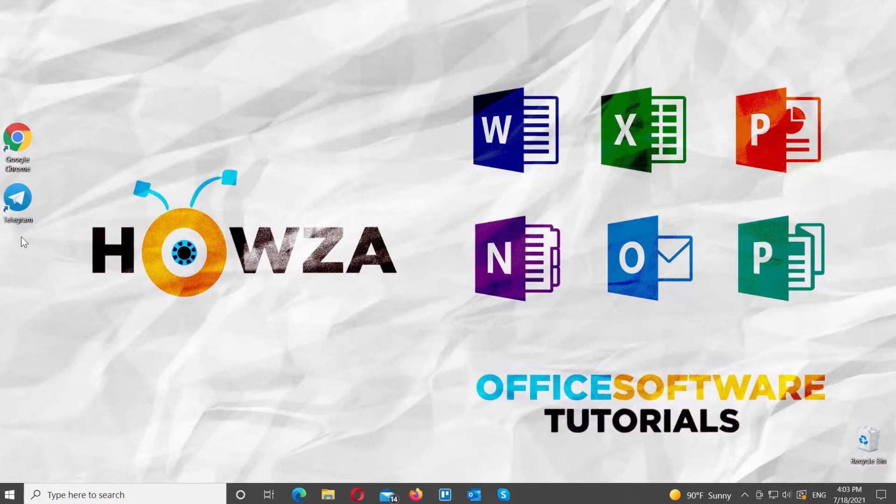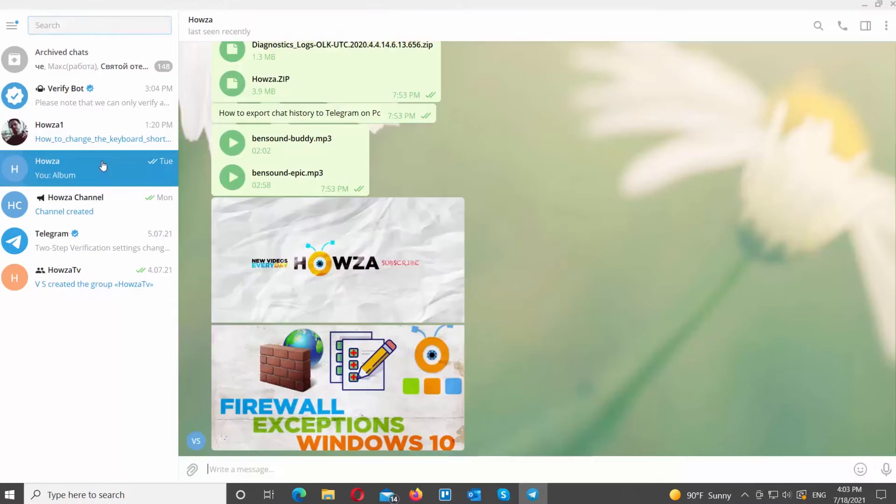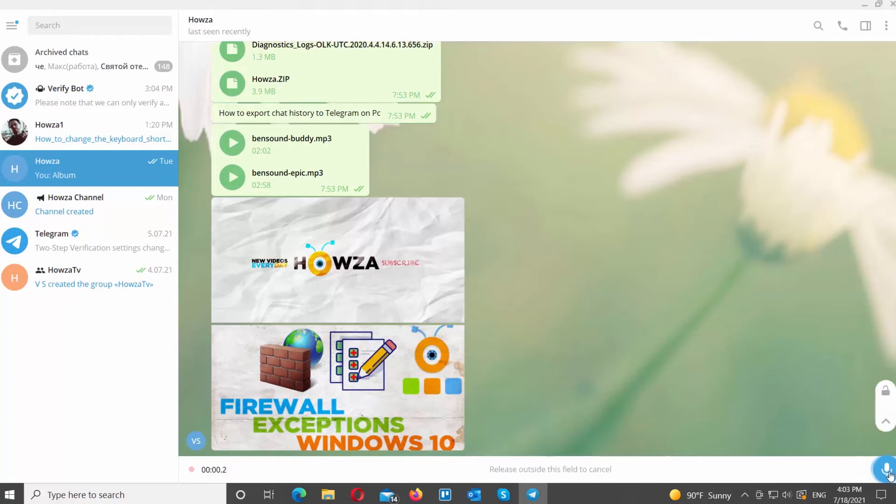Open Telegram Desktop App. Open the chat that you need. Go to the message block and left-click on the microphone icon at the bottom right corner of the window. The recording will begin.